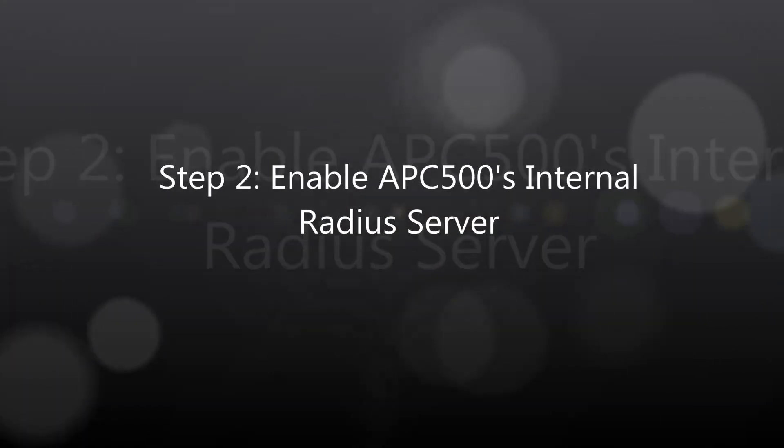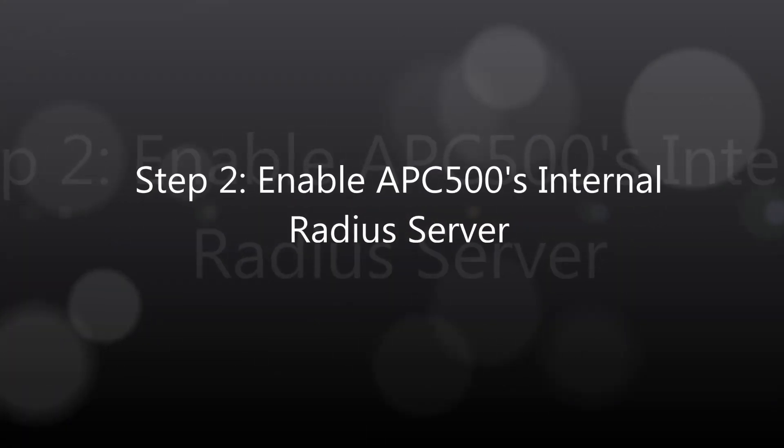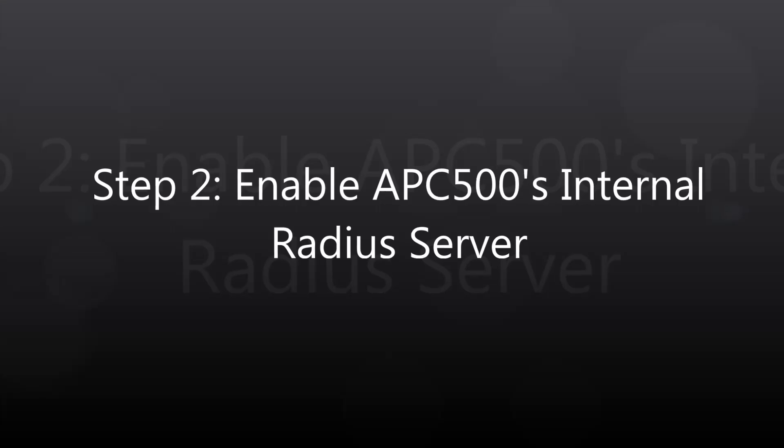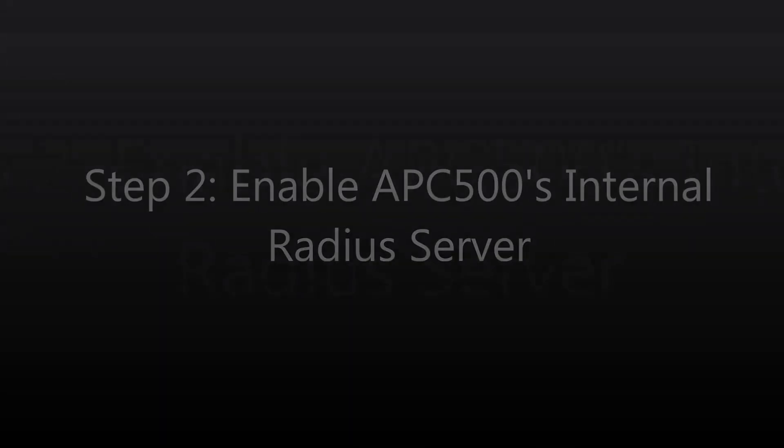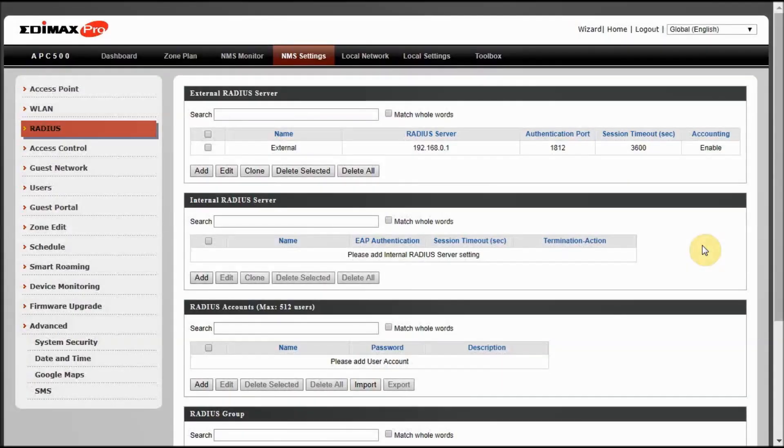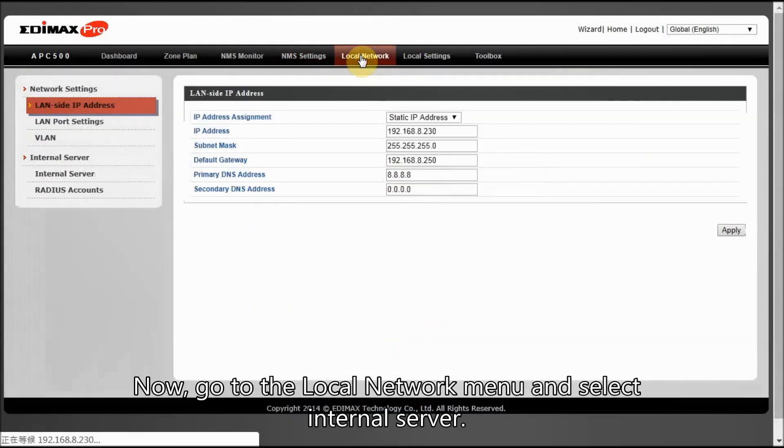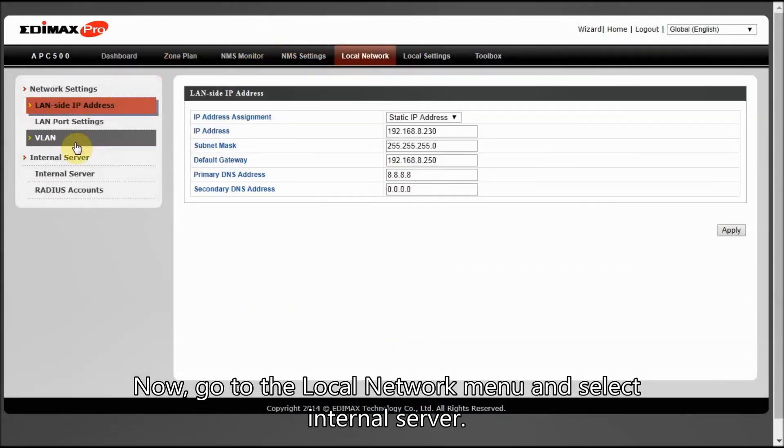Step 2: Enable APC500's internal RADIUS server. Now, go to the Local Network menu and select Internal Server.